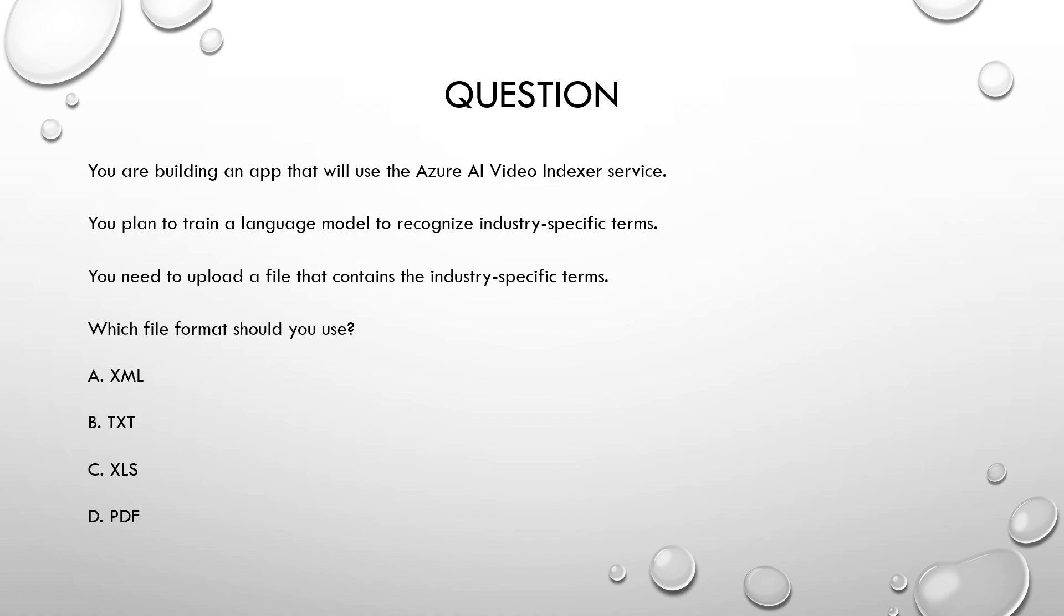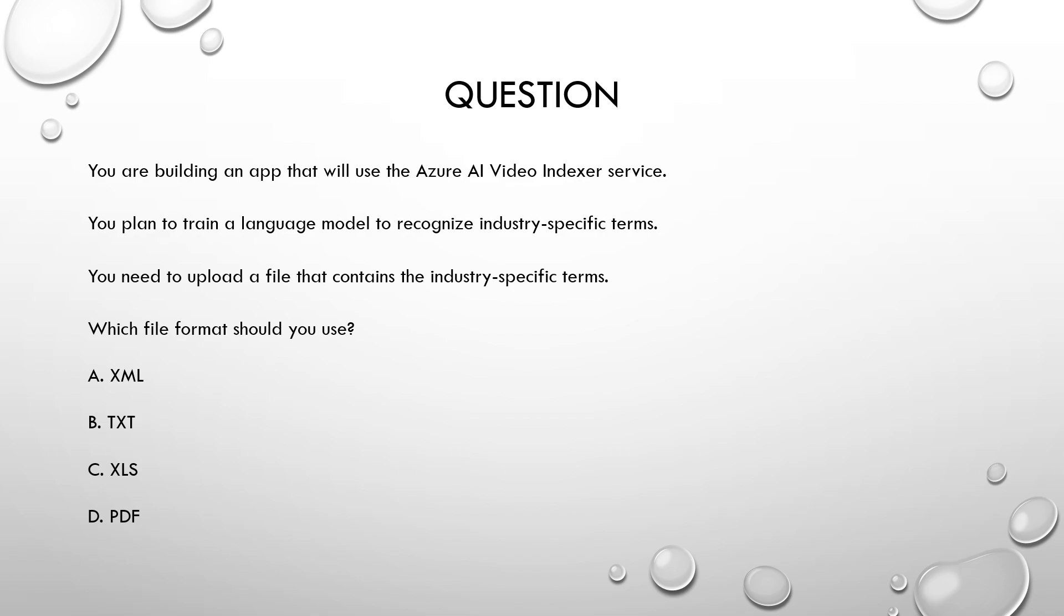Now let us break down the question. So what is the keyword? The keyword is which file format and there is Azure AI video indexer. So the service they are asking is about video indexer. Now you can see train a language model, so it is about customizing a model with your own data. So how can you customize the model with your own data to recognize industry specific terms? So what type of file you should upload to train the model? That is the question.